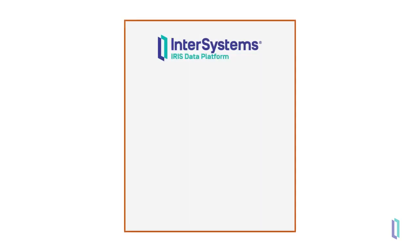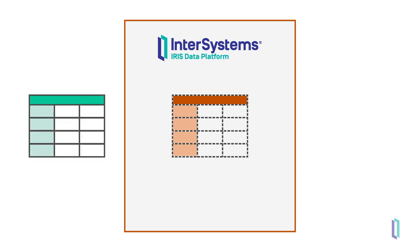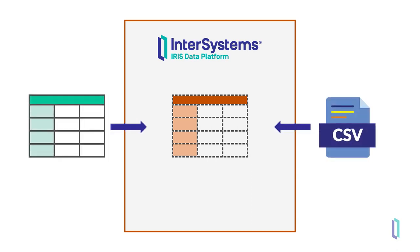Foreign tables allow you to project external data into InterSystems SQL without actually storing the data. This link allows you to retrieve up-to-date data from external sources and access data in large files without taking up storage space on your instance.